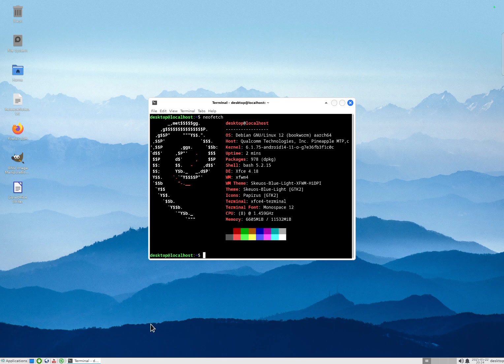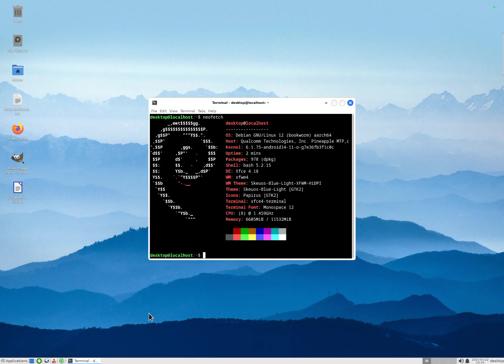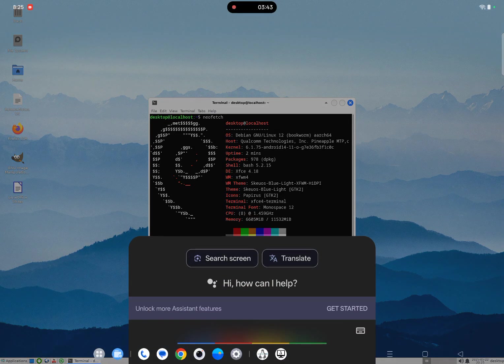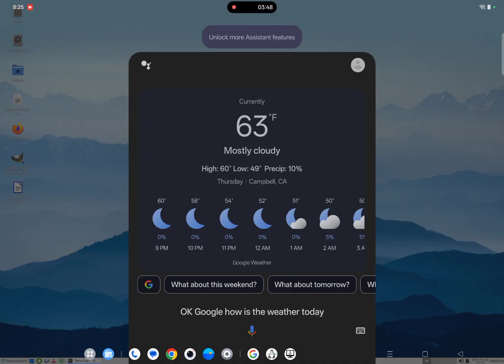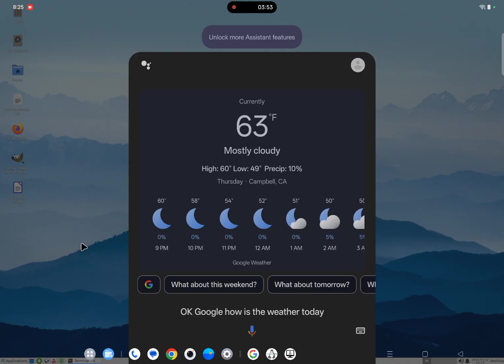But since we run as an application on top of Android, all the Android services are available. For example, OK Google, how is the weather today? In Campbell, the forecast is for a high of 60 and a low of 49 and mostly cloudy. Right now it's 63 and clear.